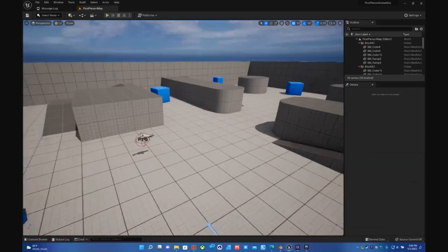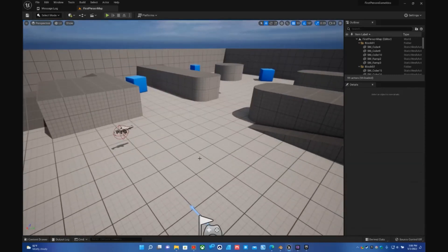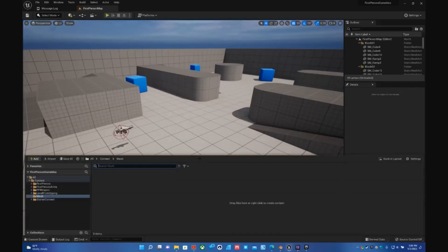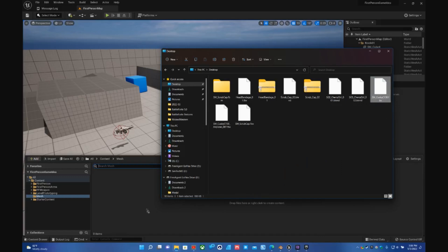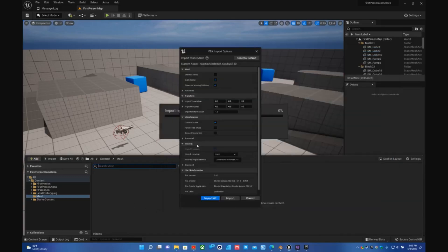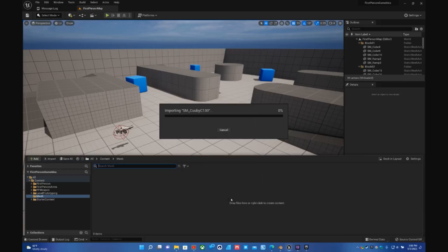And now if we go back over here and drag in the other one that we made with the corrected import settings for the smoothing groups and then Import. Now you can see there's absolutely no errors. Problem solved, voila!